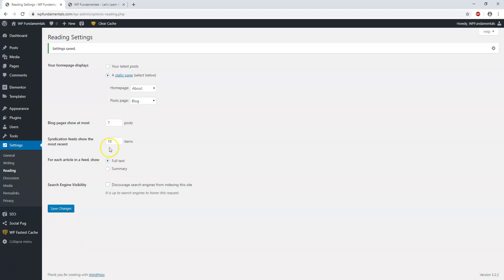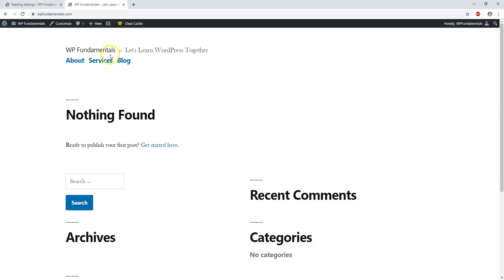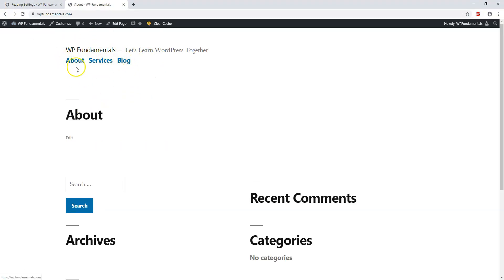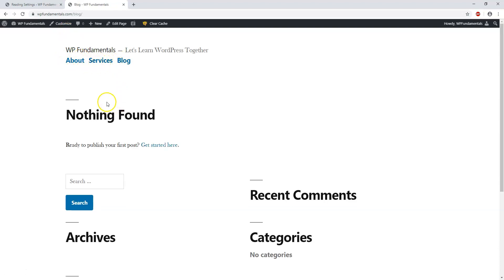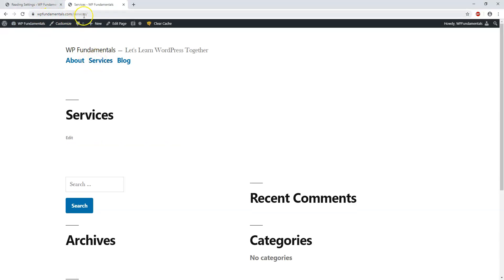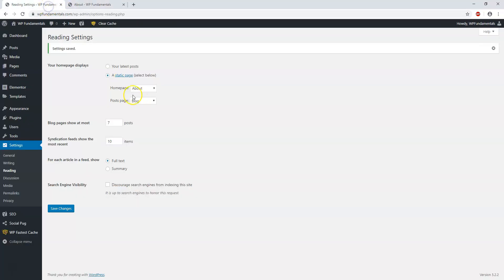After updating that, if I create a blog post it will go to the Blog page, and the About page is now my home page. You can see the URLs: WP Fundamentals slash blog, slash services, and for About it doesn't show anything in the URL because I made the About page the home page.